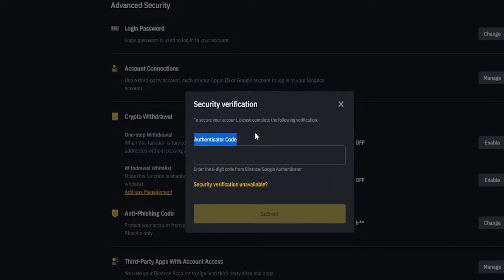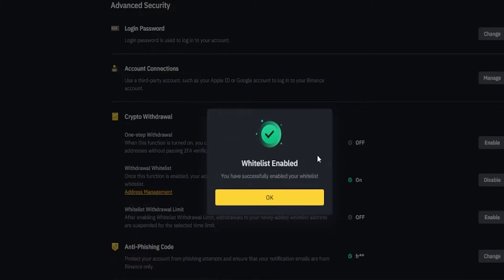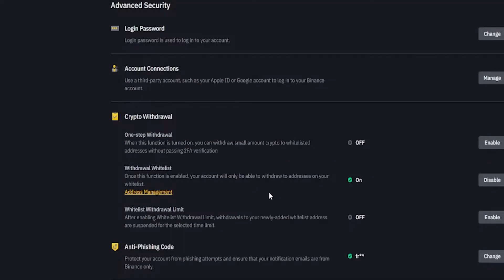If you haven't set up two-factor authentication just yet, I do have a video on how to set up Google Authenticator and I'll leave a link for that in the description down below. Once you put that in, your whitelist will be enabled. We'll go ahead and click on OK. Now you should be able to see that your withdrawal whitelist is on.